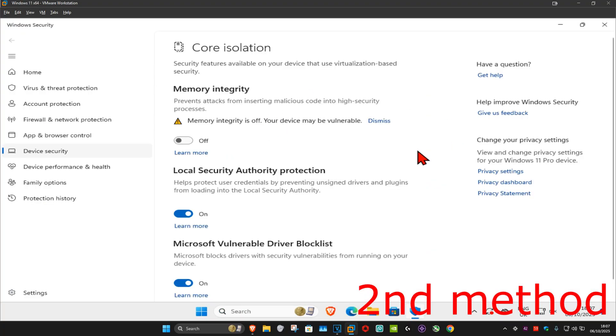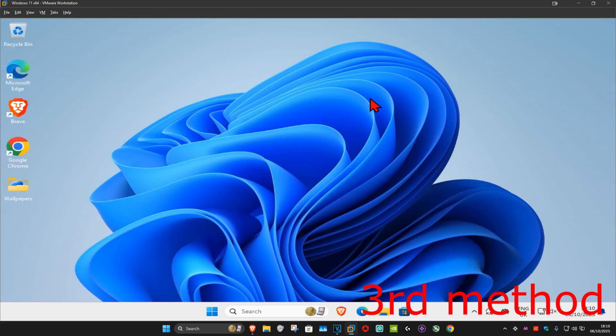For the next method, go to Search and type in 'Core Isolation', click on it. Once you run this, you want to turn off Memory Integrity — turn this off and see if that works. If not, turn it back on and see if that works.